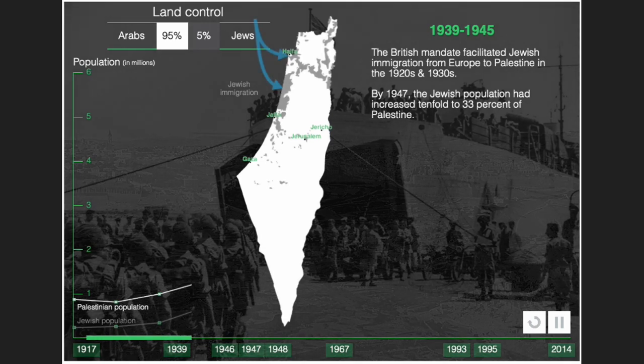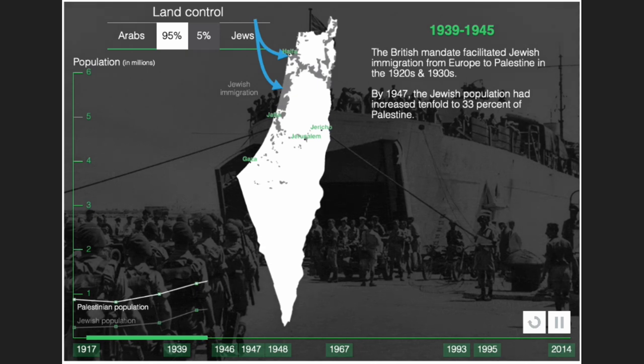From 1939 to 1945, the British Mandate facilitated Jewish immigration from Europe to Palestine during the 1920s and 1930s. By 1947, the Jewish population had increased tenfold, to 33% of Palestine's population.